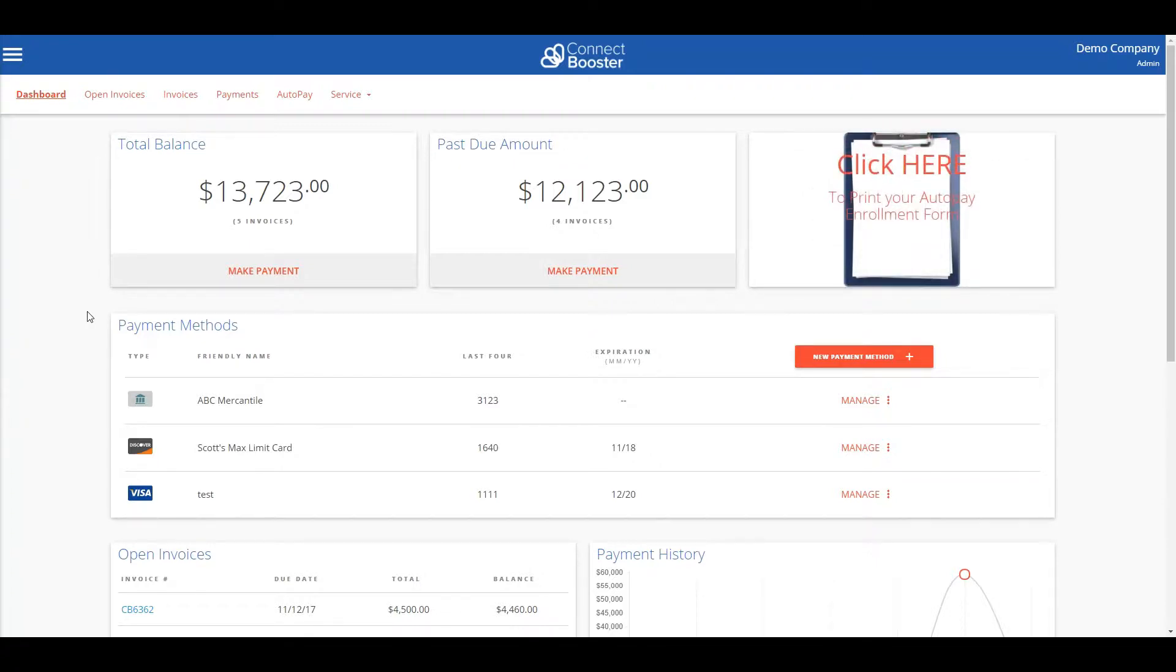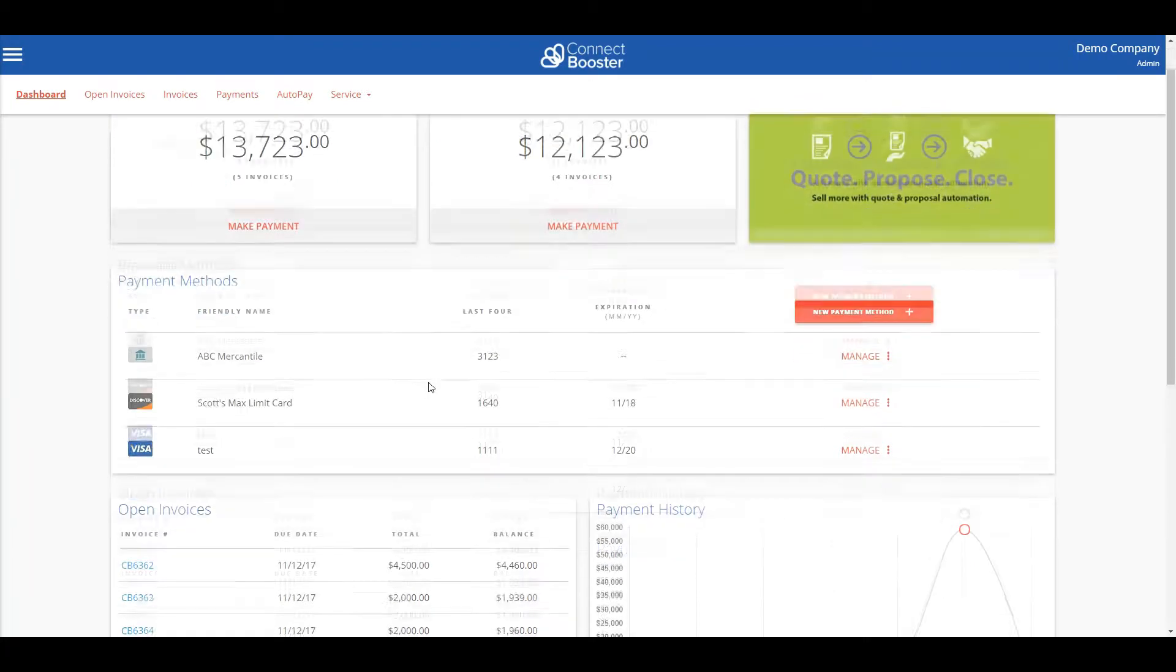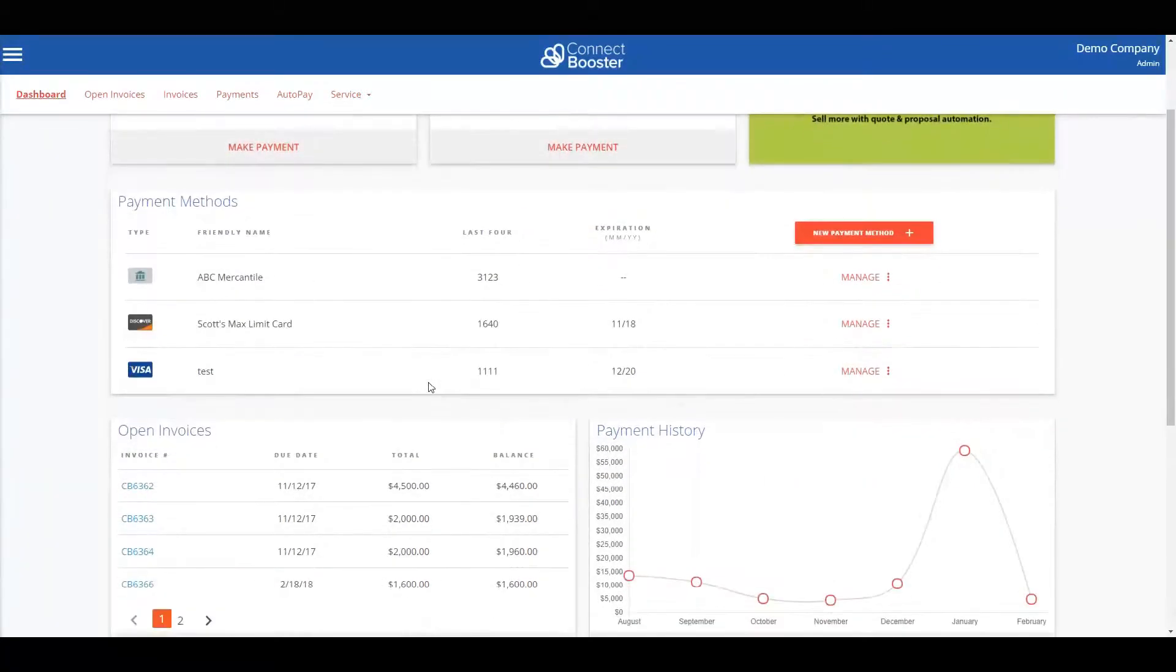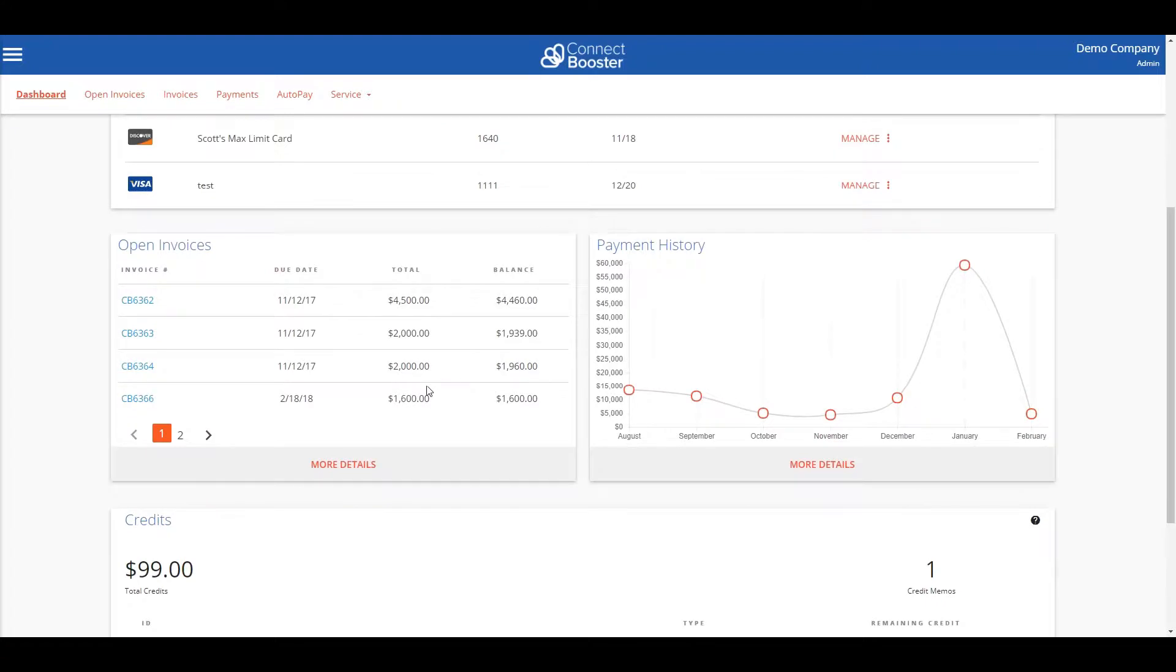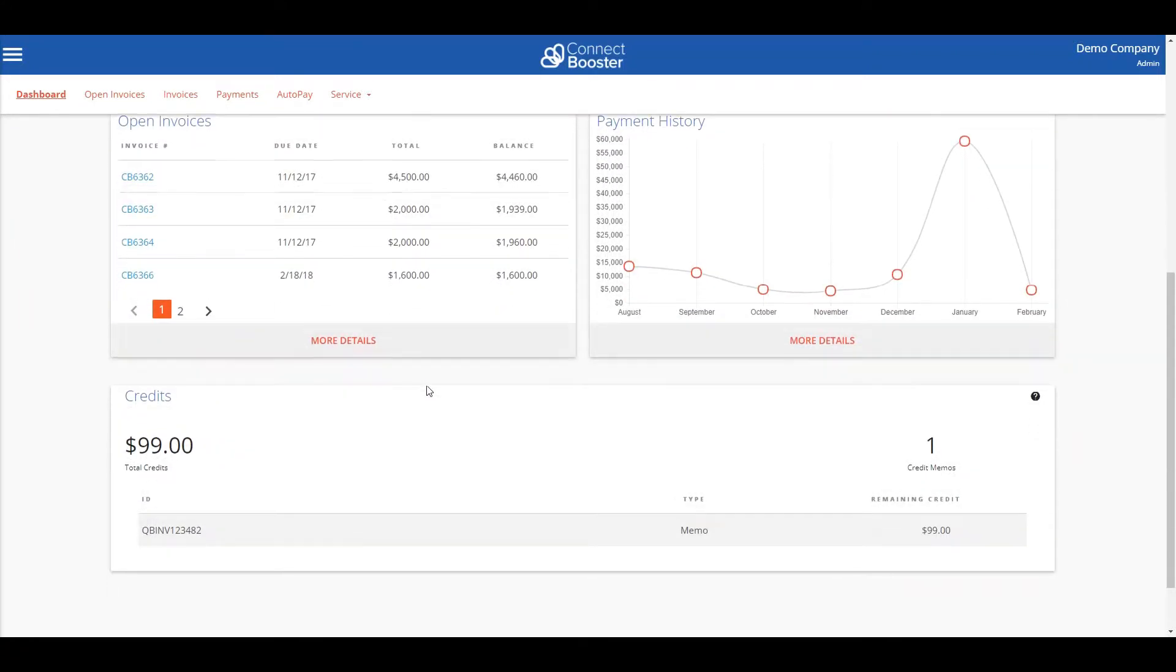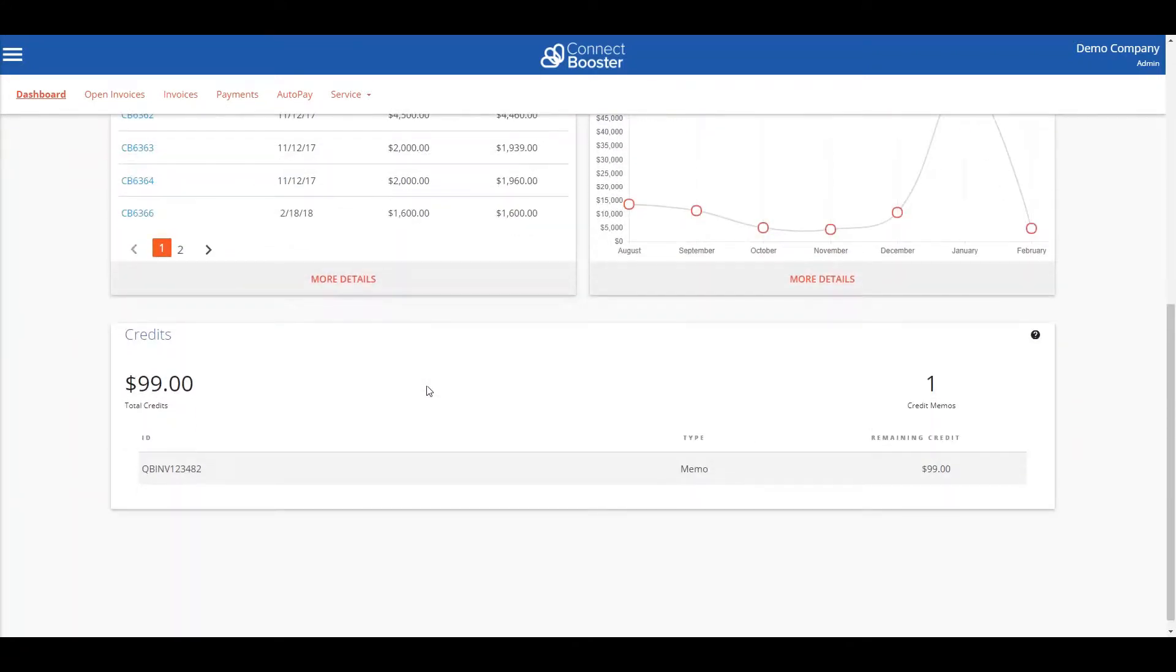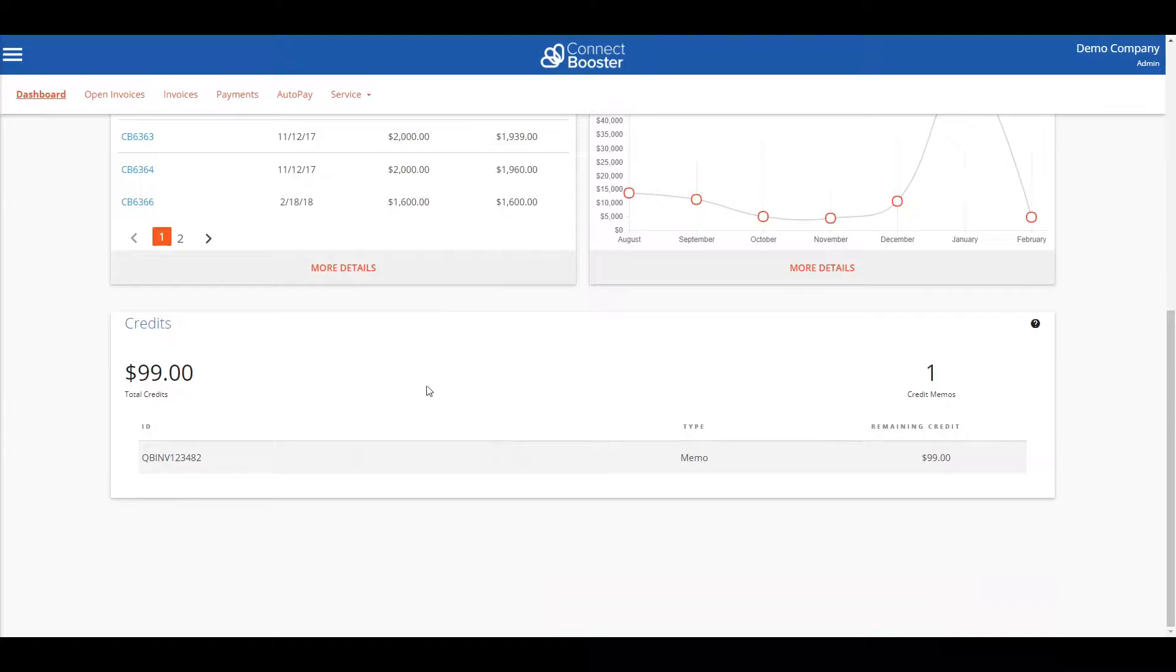From here you can see your total balance, past due amount, payment methods you have entered, a quick view of open invoices, and any credit balance you might have against your account.